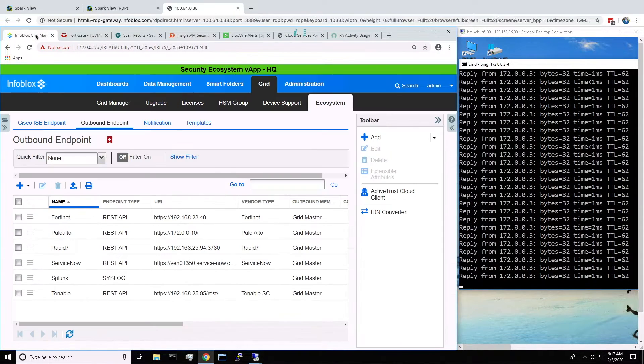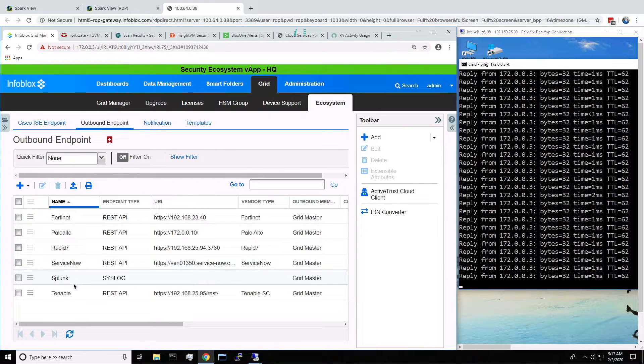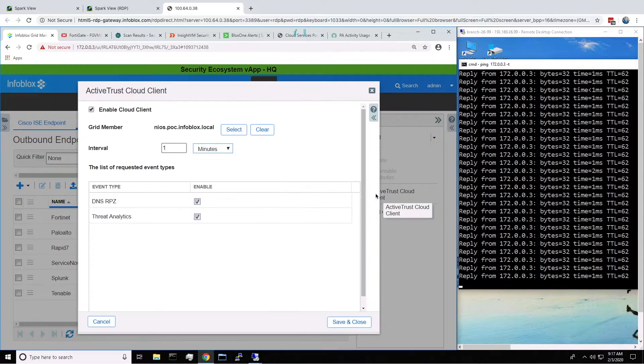Then when we head over to Infoblox, we see an appliance is going to push out the information to some third-party vendors. We can also see that it's pulling down the information every minute.